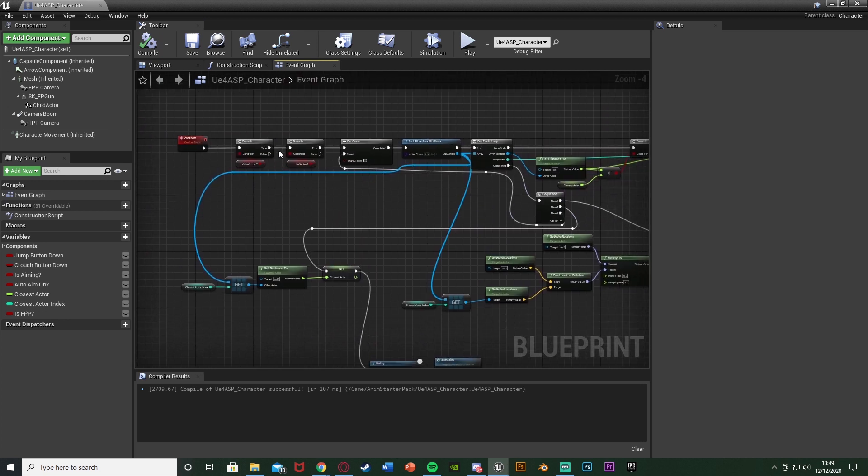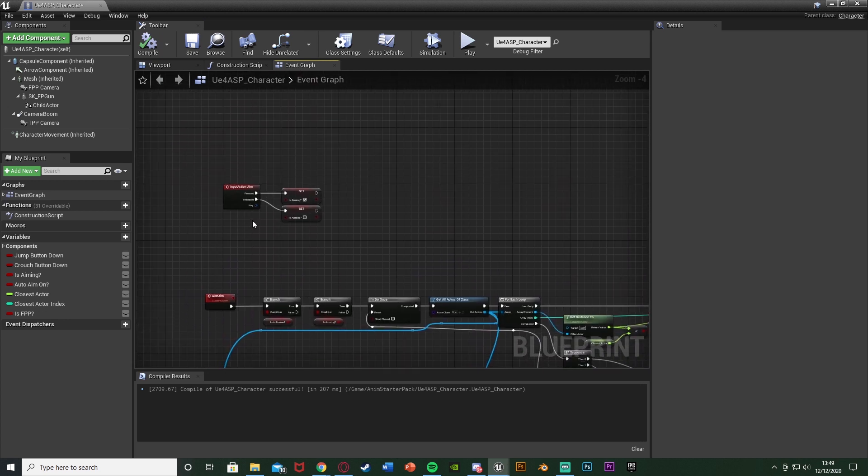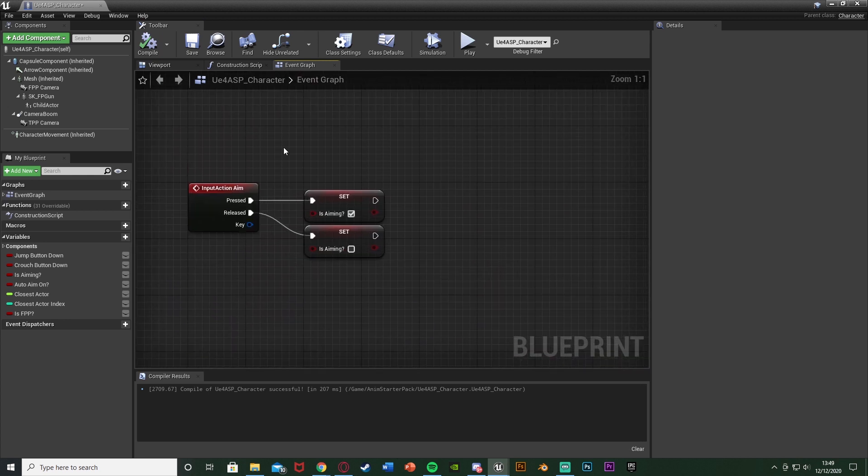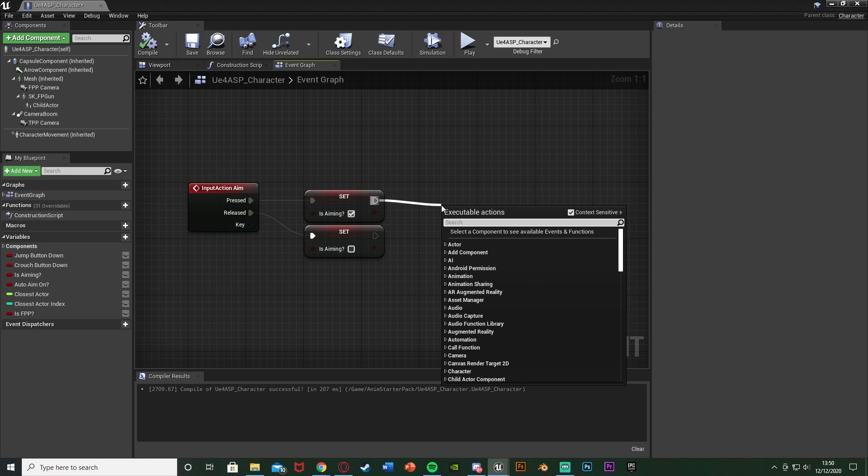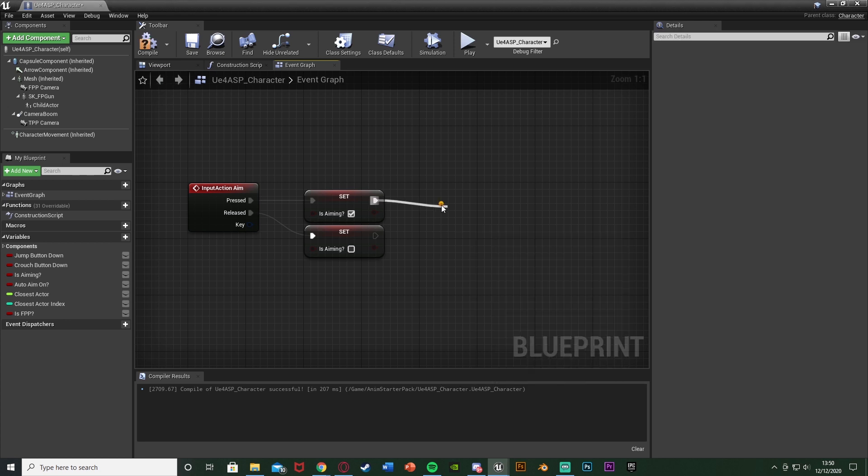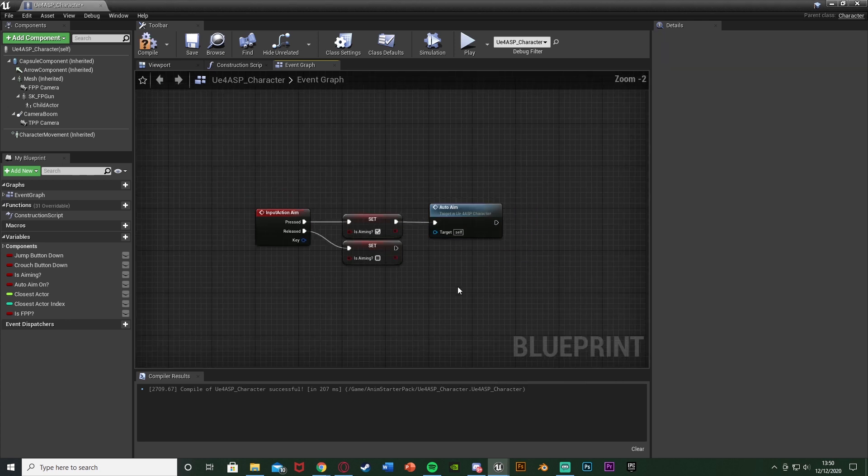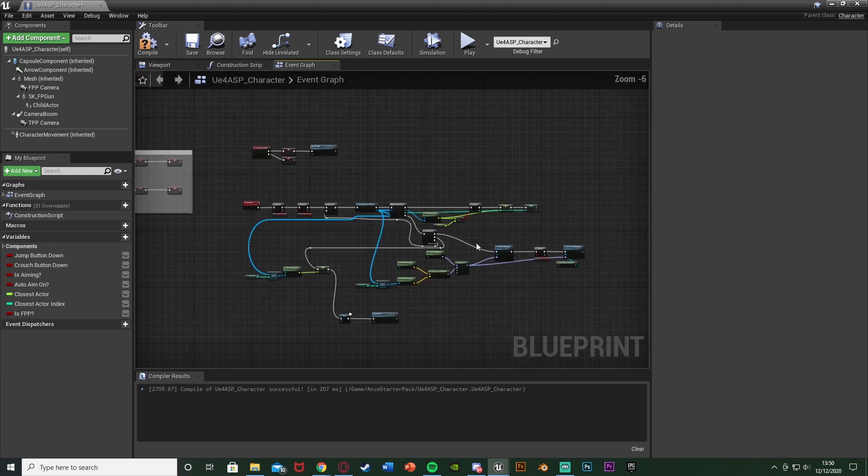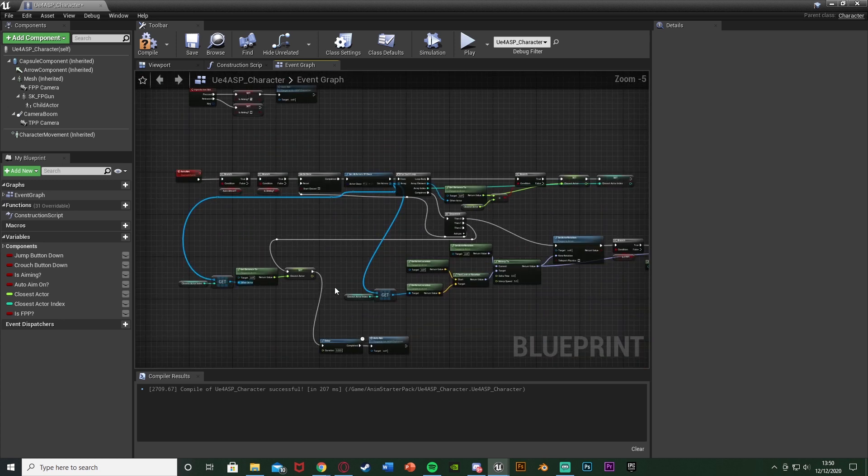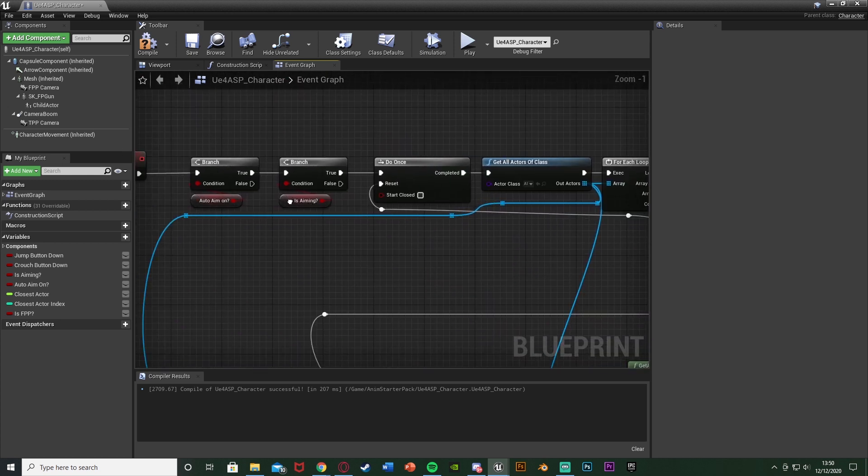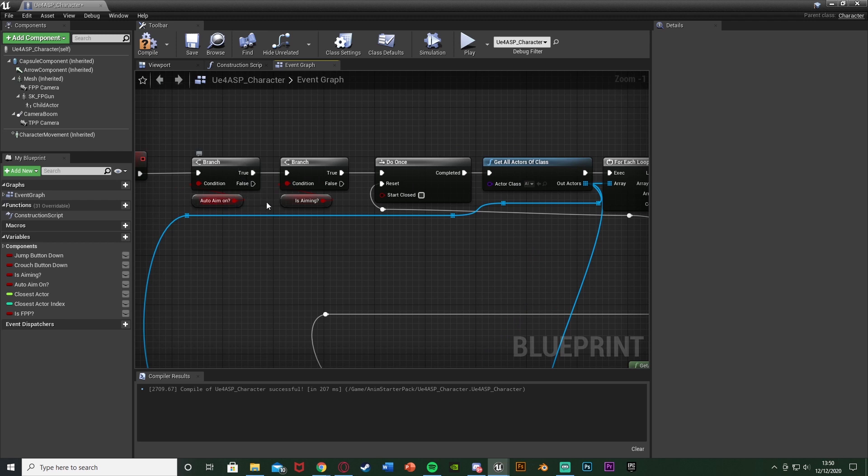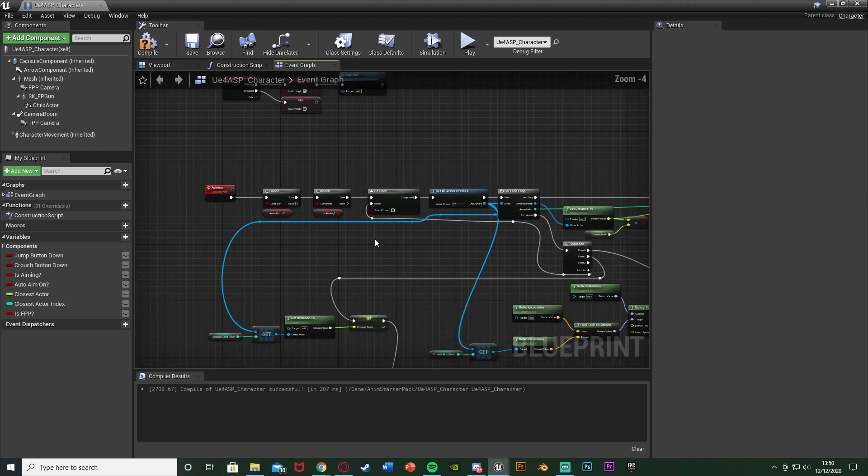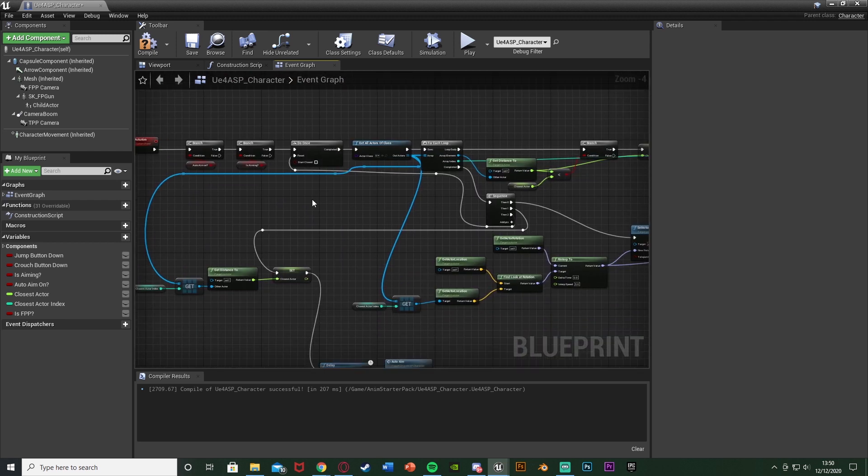We can compile that now. How do we start this? All we need to do is back up on our aiming here, off of pressed we just need to call this again. So call function auto aim, just put on pressed like that. Now that means when we go into aim it's going to call this, after it's finished this code it will call it again and continually do that until we either auto aim is turned off or we're no longer aiming. So that's that first part done.